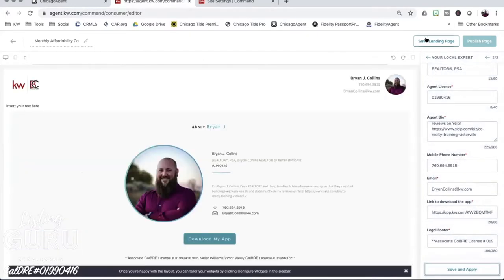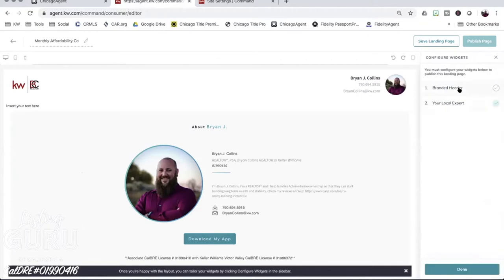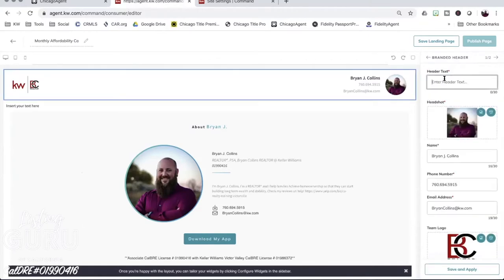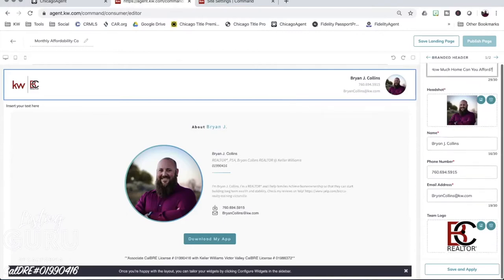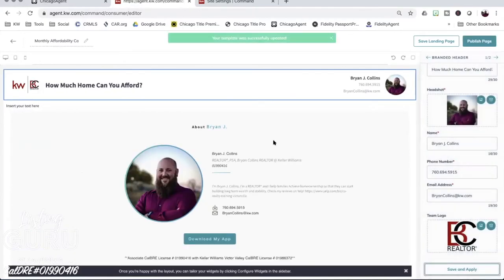I'm going to save and apply this. Then I'll go back to my branded header — this is only 30 characters so I have to be precise with my words. I'll type 'How much home can you afford?' — that's 29 characters — and then save and apply it.